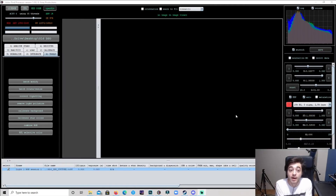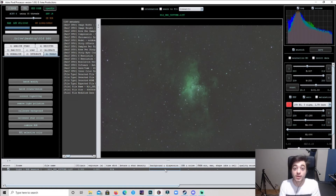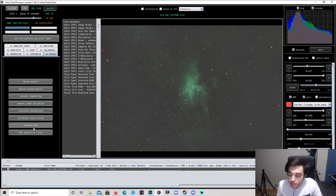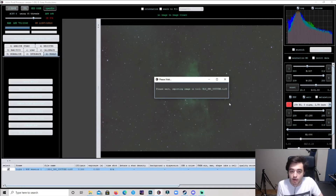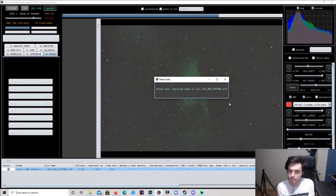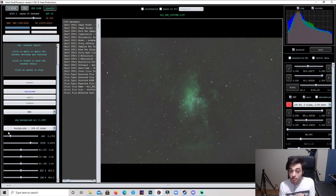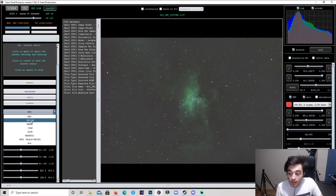I actually changed my mind — I was in Photoshop and playing around with the colors but it just wasn't doing it right. So I'm going to do the color work in APP now and it worked pretty well. Go to Tools, go to HSL Selective Color, click Yes, and it takes you into this place with a bunch of buttons where you can play around with all the colors. With SHO you're going to want to play with green, yellow, and cyan.